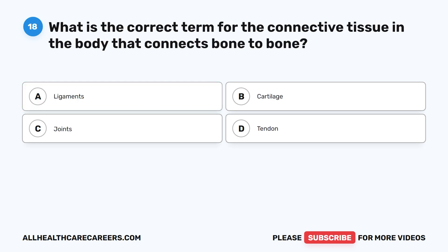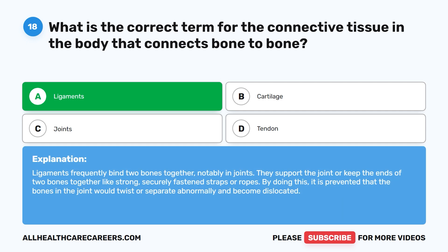Question 18. What is the correct term for the connective tissue in the body that connects bone to bone? A. Ligaments. B. Cartilage. C. Joints. D. Tendon. The correct answer is A. Ligaments. Ligaments frequently bind two bones together, notably in joints. They support the joint or keep the ends of the two bones together like strong, securely fastened straps or ropes, preventing the bones in the joint from twisting or separating abnormally and becoming dislocated.